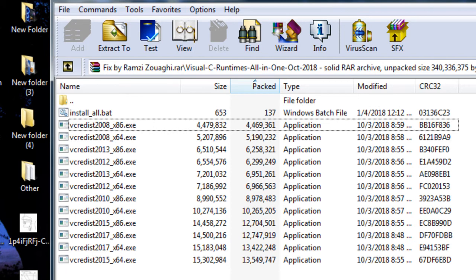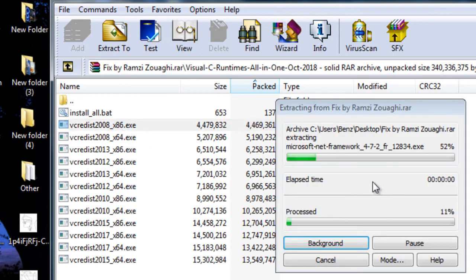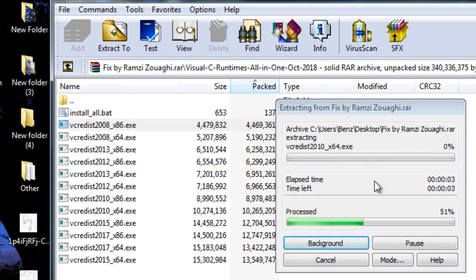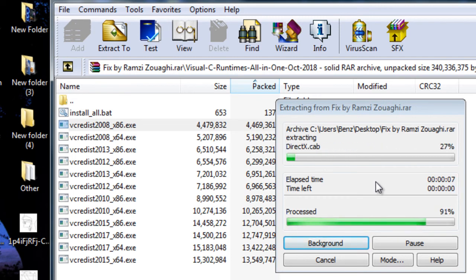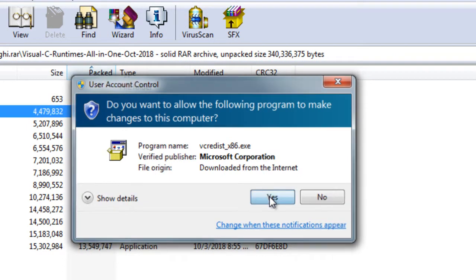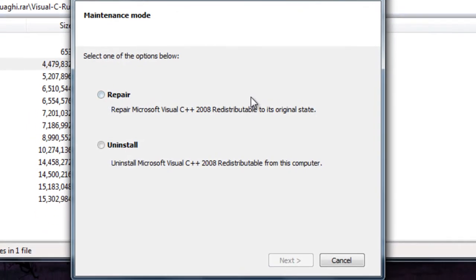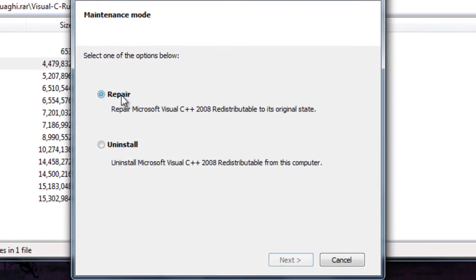Finally, one more note. When you click this and it asks you to either repair it or uninstall it because you already have a version of it installed, just choose repair. Okay, just like this. Choose repair and go forward with that.